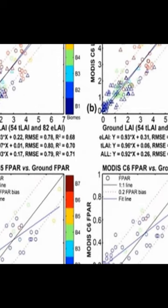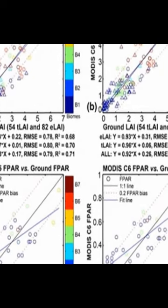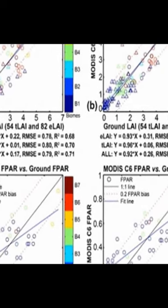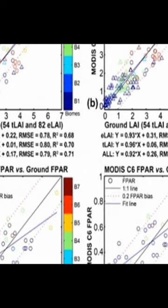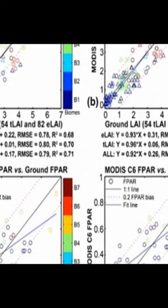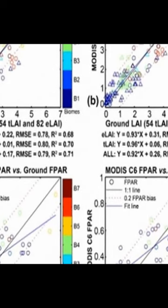It compared the C6 product against field measurements, other LAI-FPR products, and climate variables.